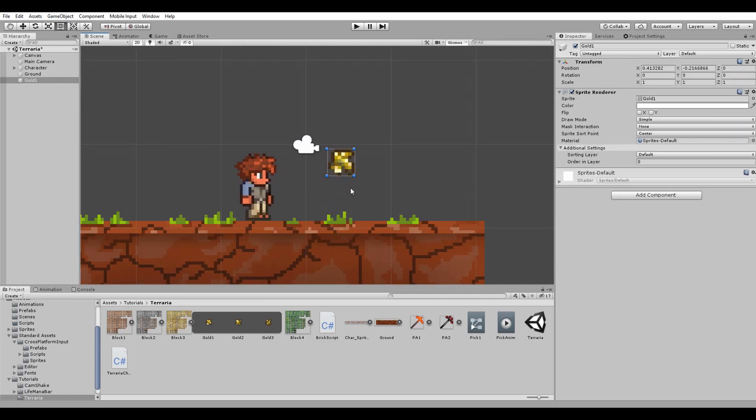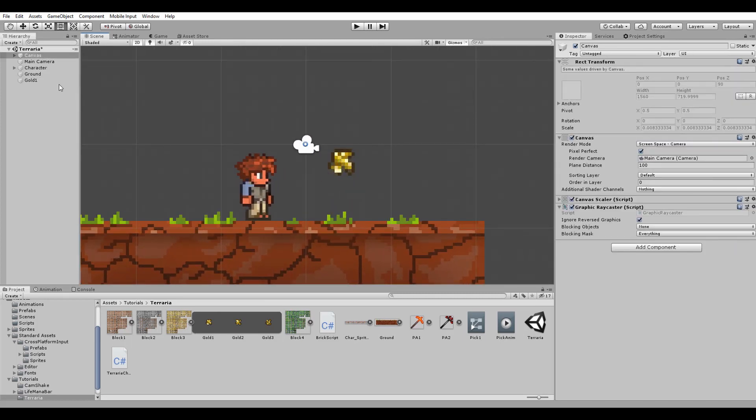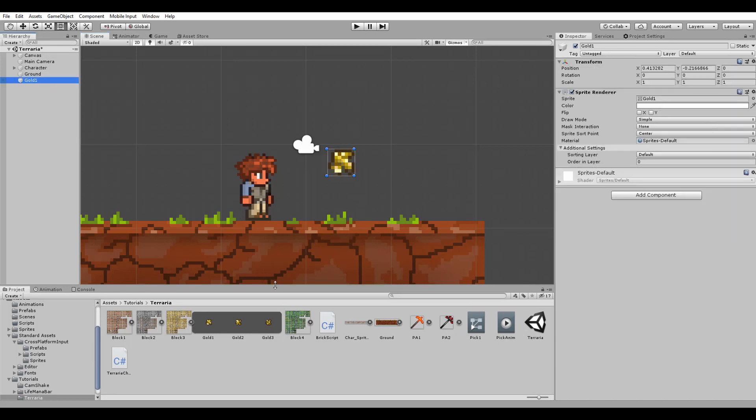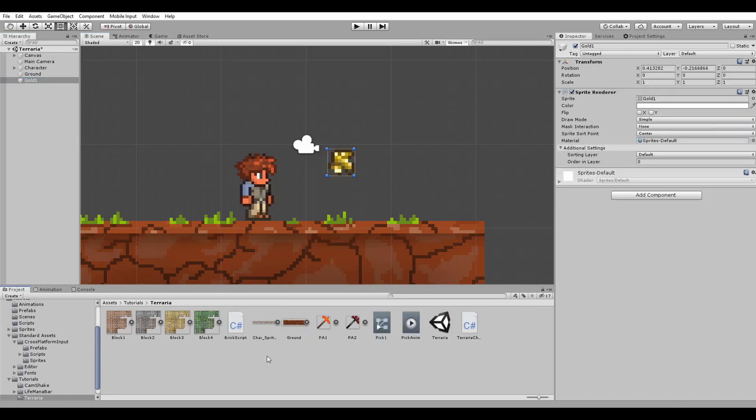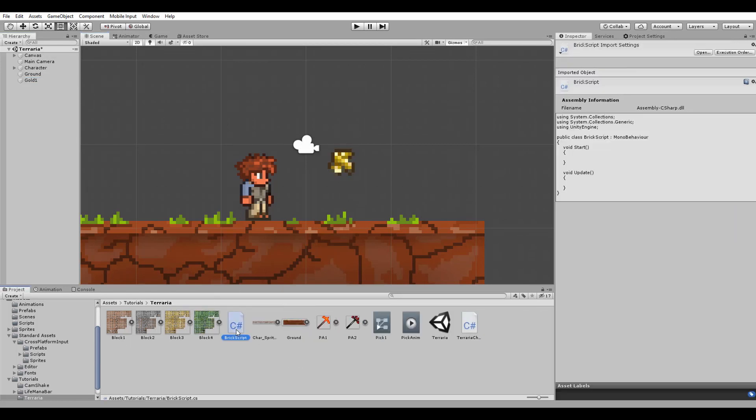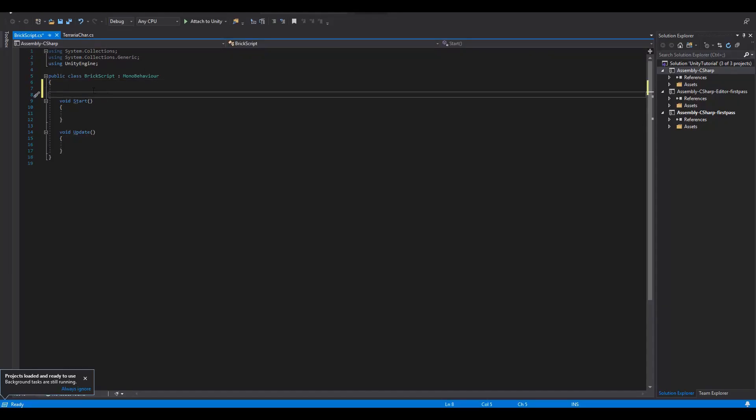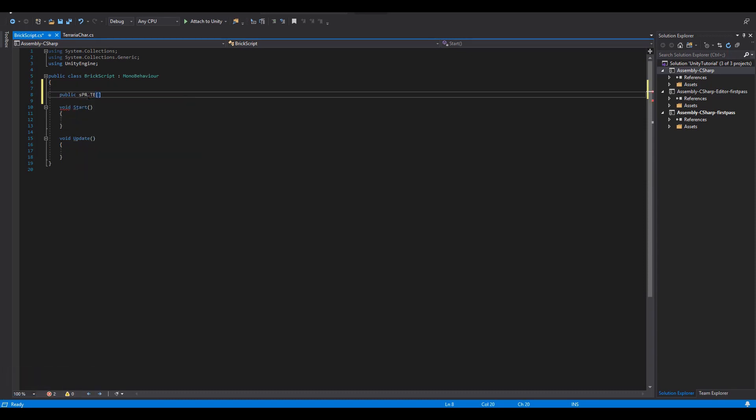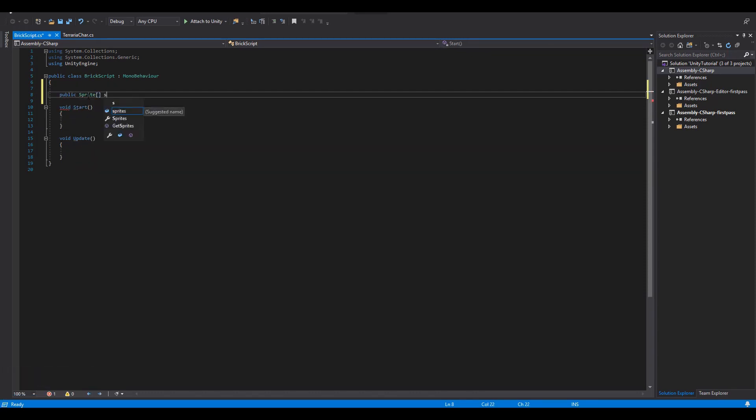In order to do so, of course we create a new script and start coding. First we're going to create a public sprite array that will be filled with the sprites of the specific block.